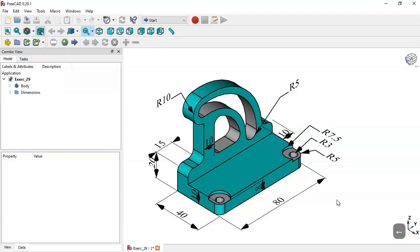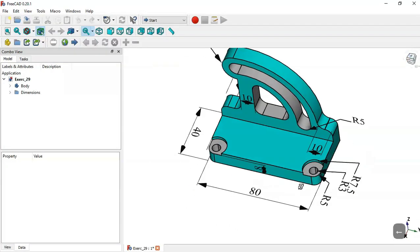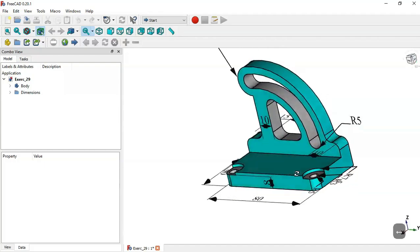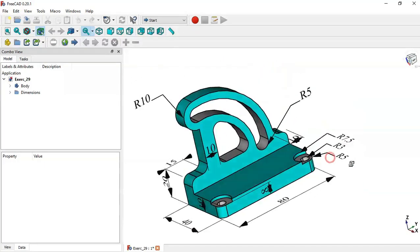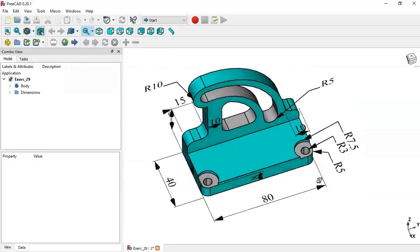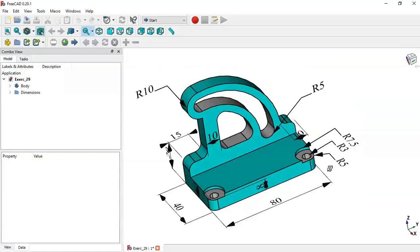Hello and welcome to DC Tutorial. Today we'll draw this simple piece in FreeCAD and we'll use these dimensions here to create this model.